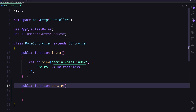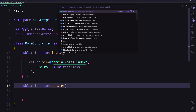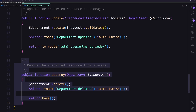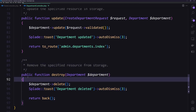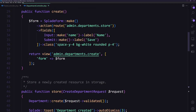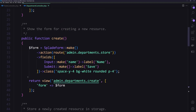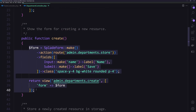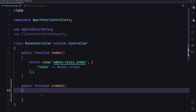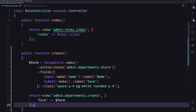Let's open the department controller because it has the same structure as the role — we have only the name. I'm going to copy the create method from there and paste it into the role controller.